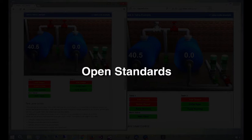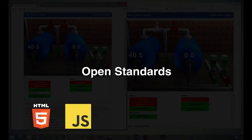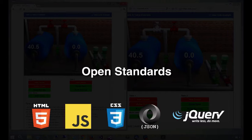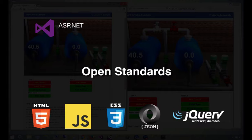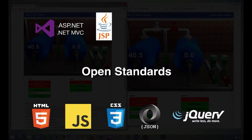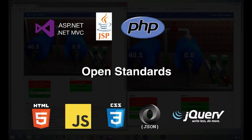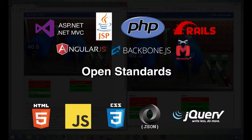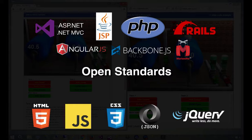WebHMI is built upon open web standards and is platform agnostic. This means you can use any web development tools and integrate WebHMI into any web platform such as ASP.NET, .NET MVC, JSP, PHP, Ruby on Rails, and others. If your web application can generate HTML and serve up JavaScript, WebHMI will work with it.